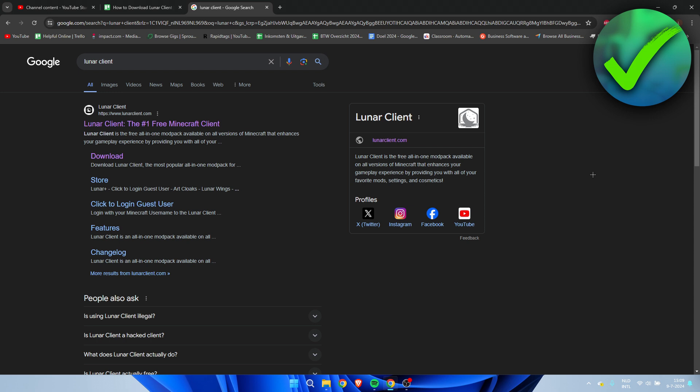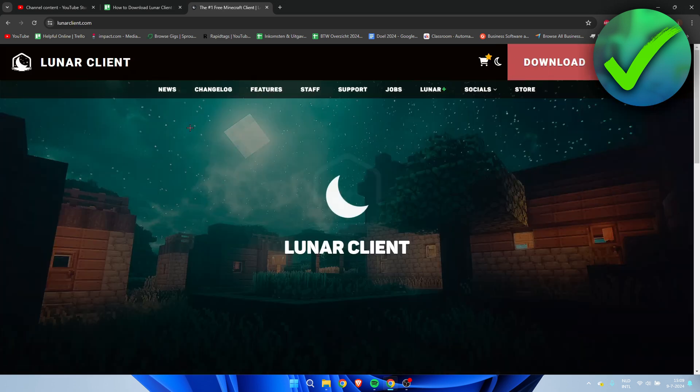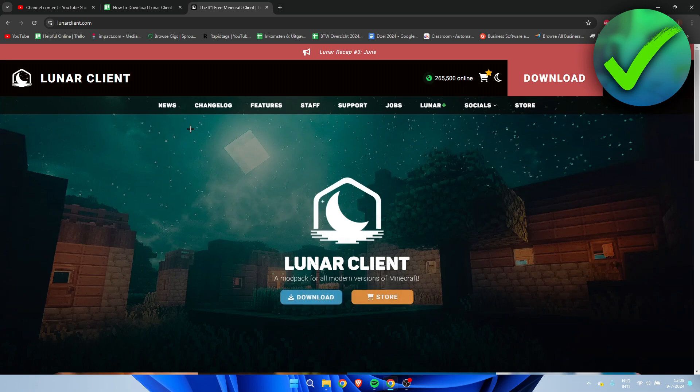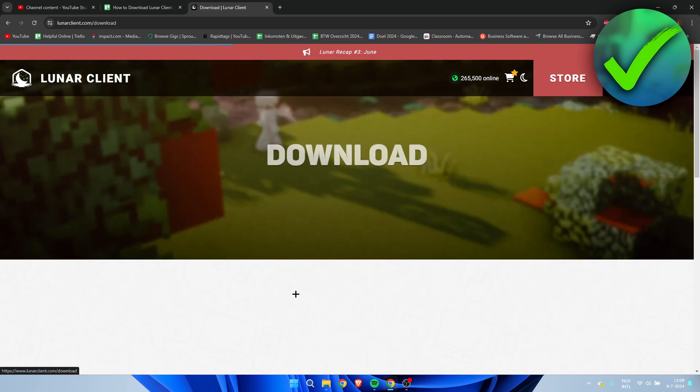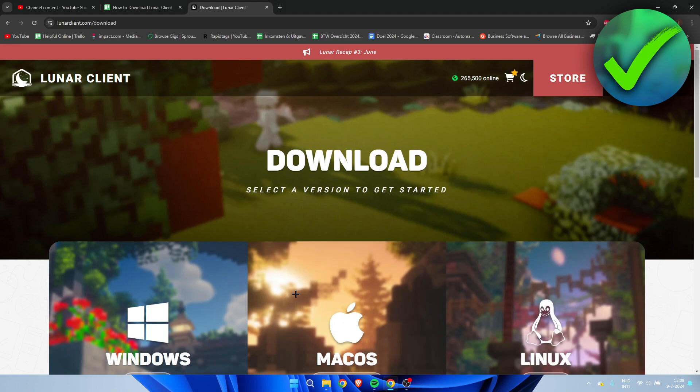It's quite easy to do. I pretty much want to search for Lunar Client and you'll get to this website over here which is their official website. Here you want to click on download.